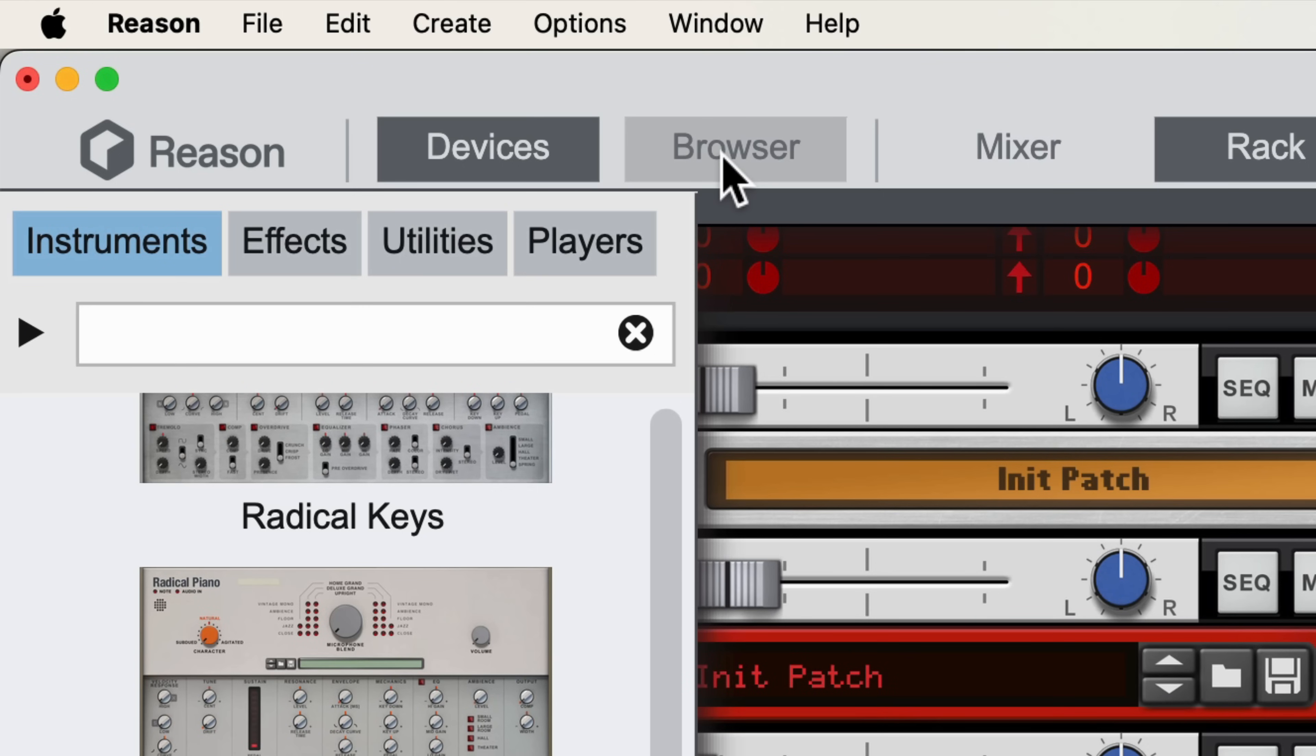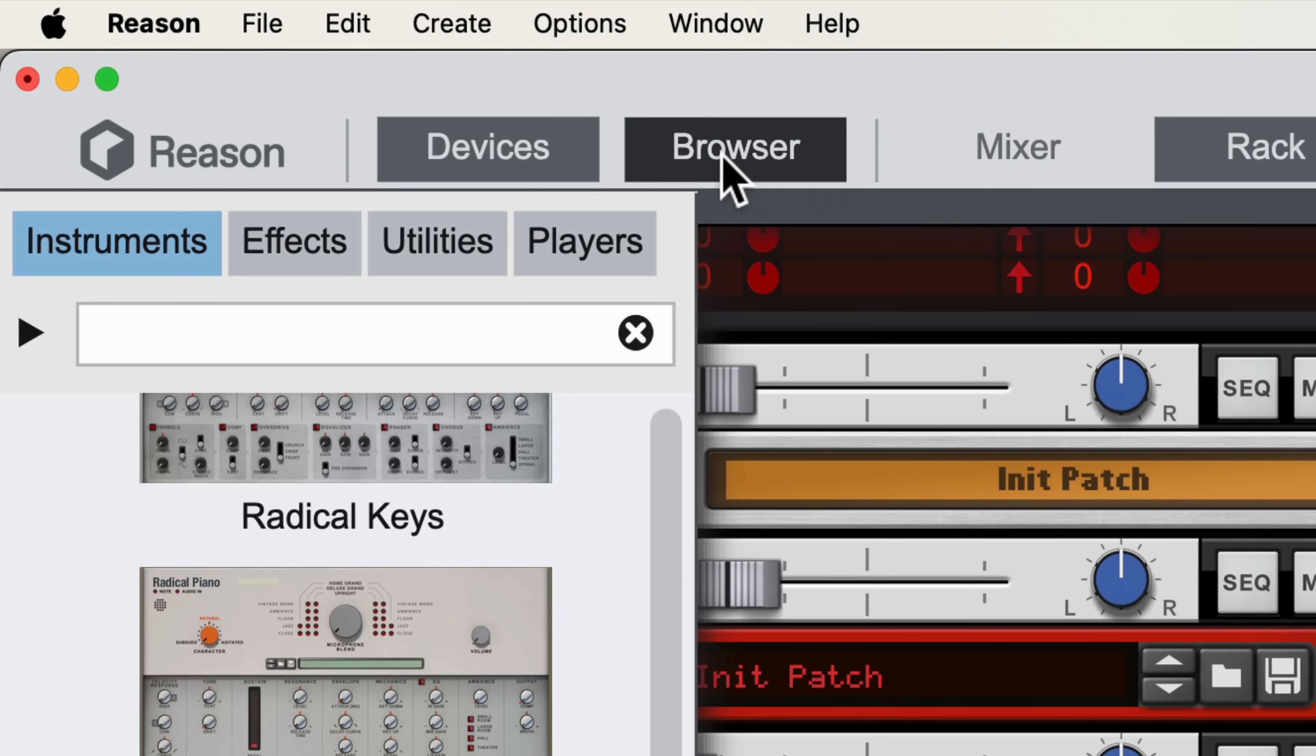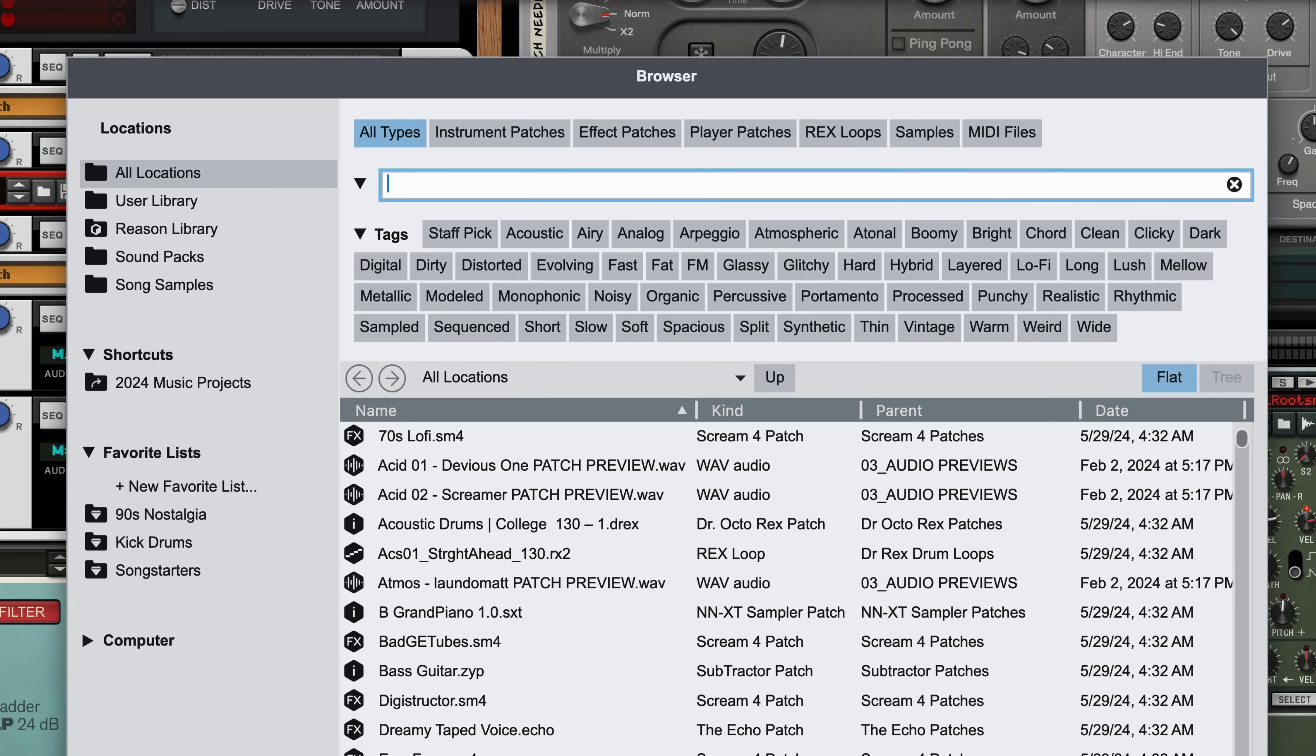There may be other times when you want to open the browser without first deciding that you're going to be adding an effect or an instrument or loading a sample into a device. You can do that at any time by either clicking the browser atop the Reason Song window, or by using the Command or Control shortcut on Mac and Windows to open the browser.